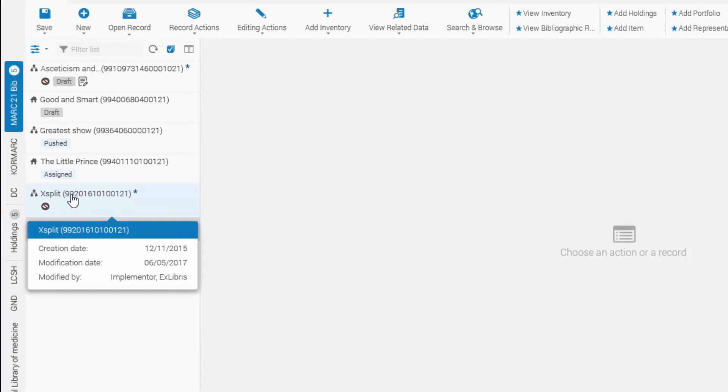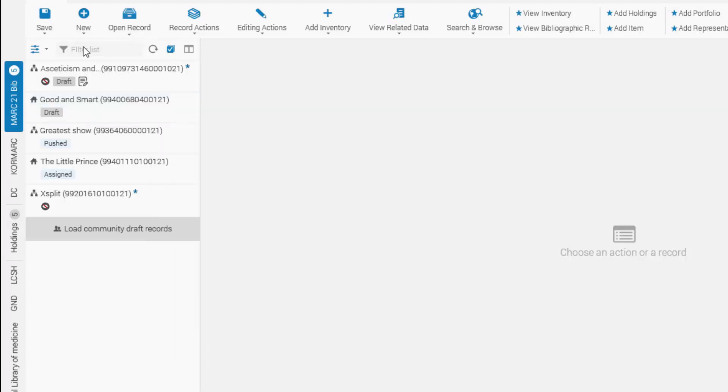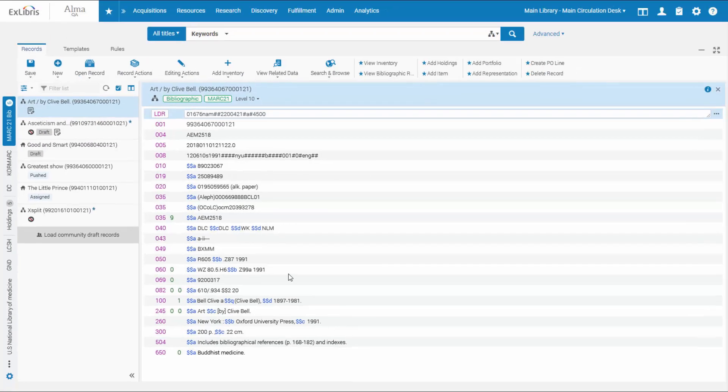Hovering over the title displays the full title and audit information. You can right-click on any record for available actions. A new feature called Open Record will enable you to search for and open a record from within the metadata editor.